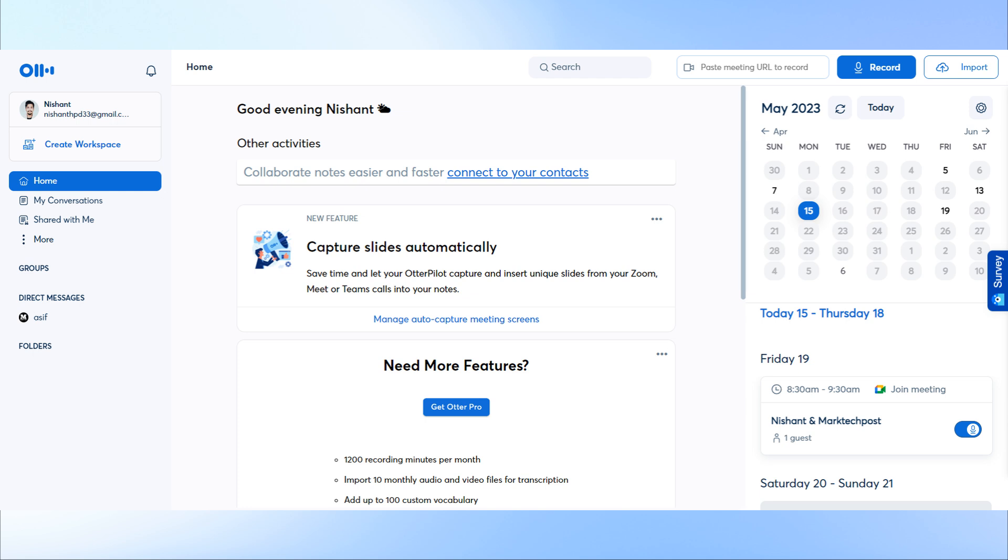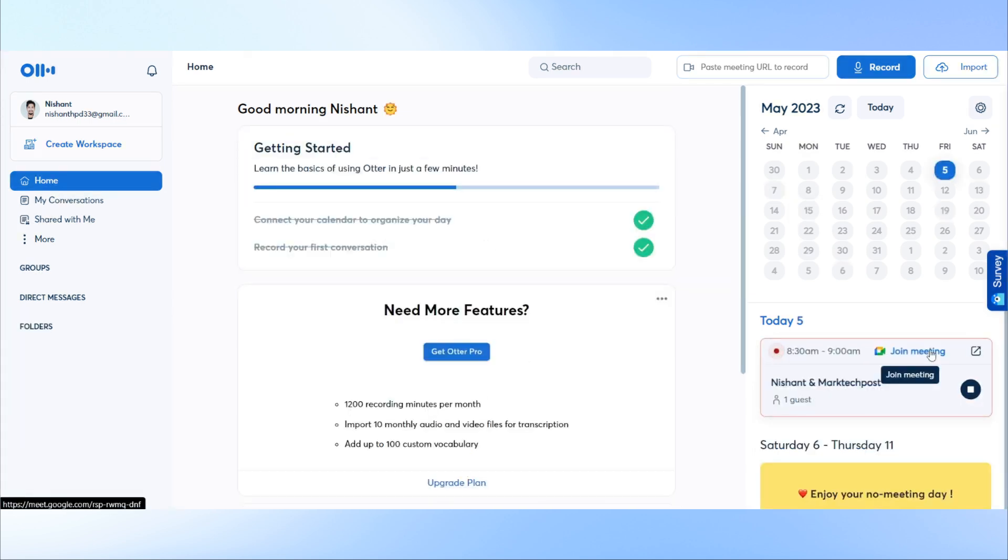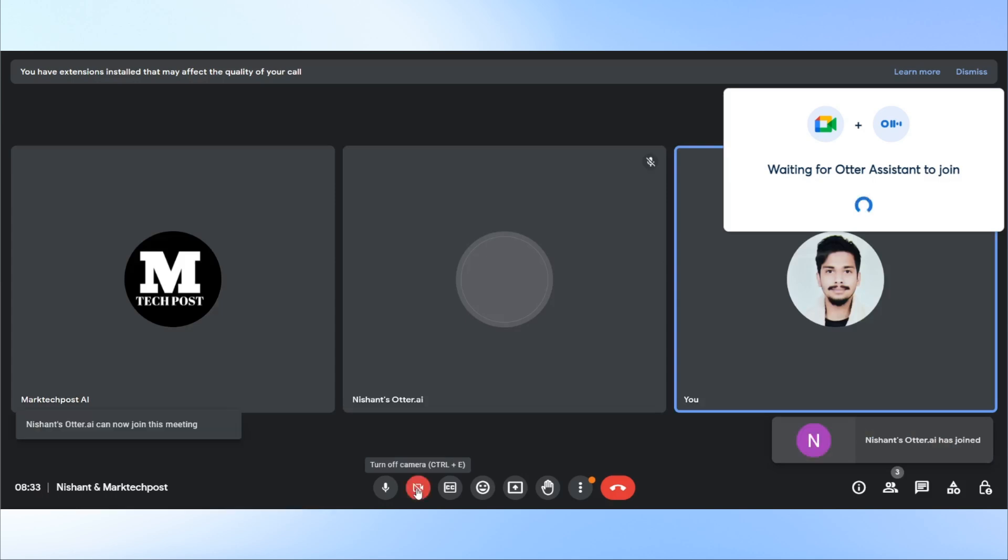This will be your dashboard with your conversations on the left side, a calendar on the right side, and link of your next meeting just below that. You can join in your meetings directly from the website and also let the AutoAI assistant join in your meetings as well.